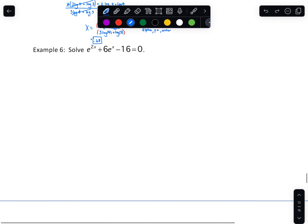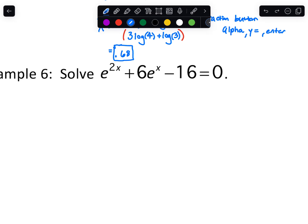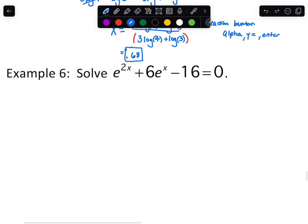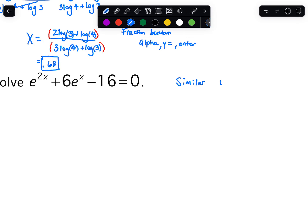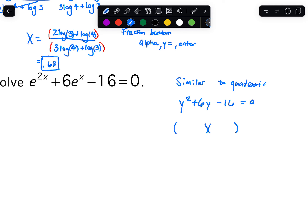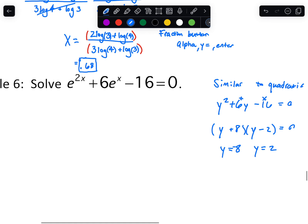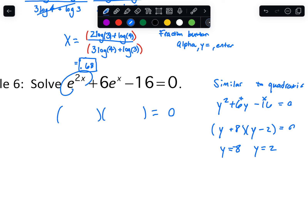We've got a few more log equations coming up. This one is special — it has e raised to certain things, and it's similar to a quadratic. With a quadratic like y squared plus 6y minus 16 equals 0, we'd factor: what times what is y squared — that's y and y — and what times what is negative 16 that adds up to 6 — that's positive 8 and negative 2. We set those equal to zero and get y equals negative 8 and y equals 2. We're going to use a similar idea here.